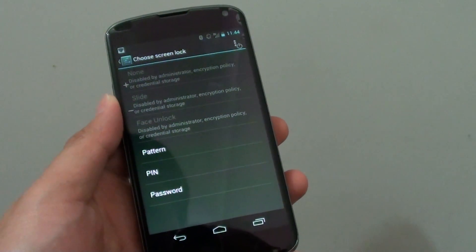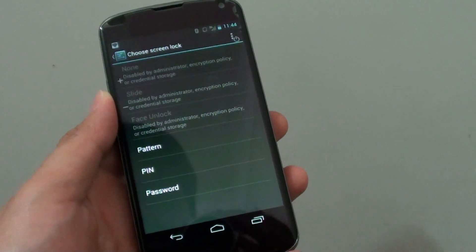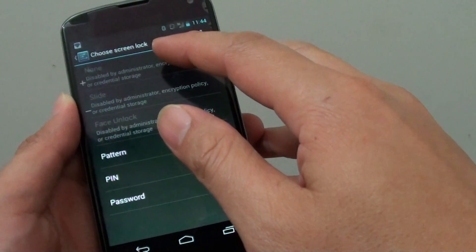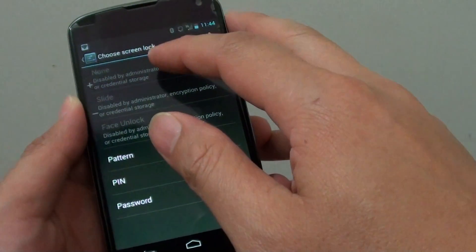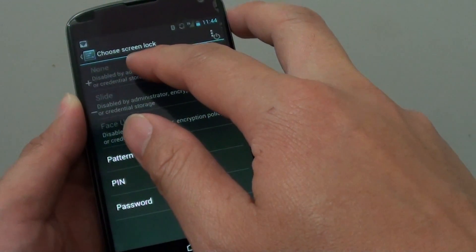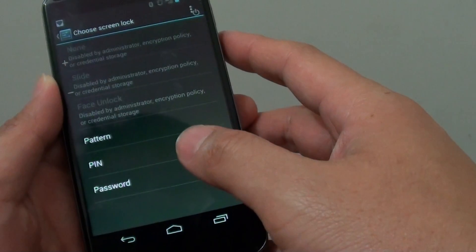Hi, it's David Vogt from ITJungles. In this video, I'm going to show you how to fix the issue with not being able to select the none option for the lock screen on the Google Nexus 4.